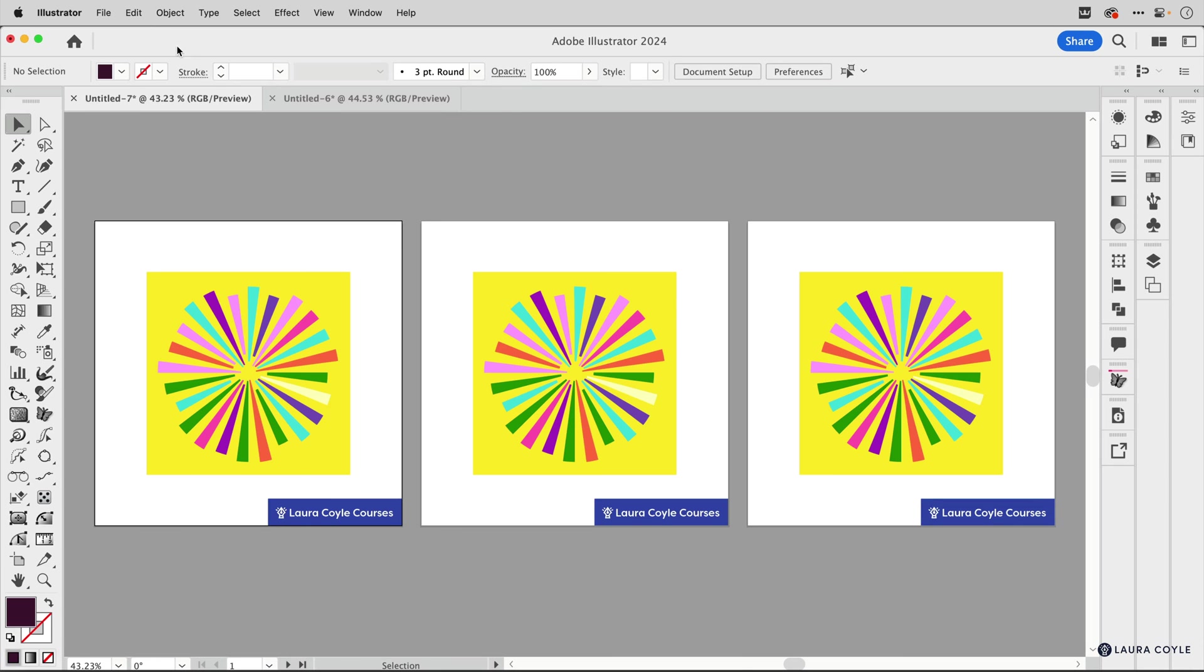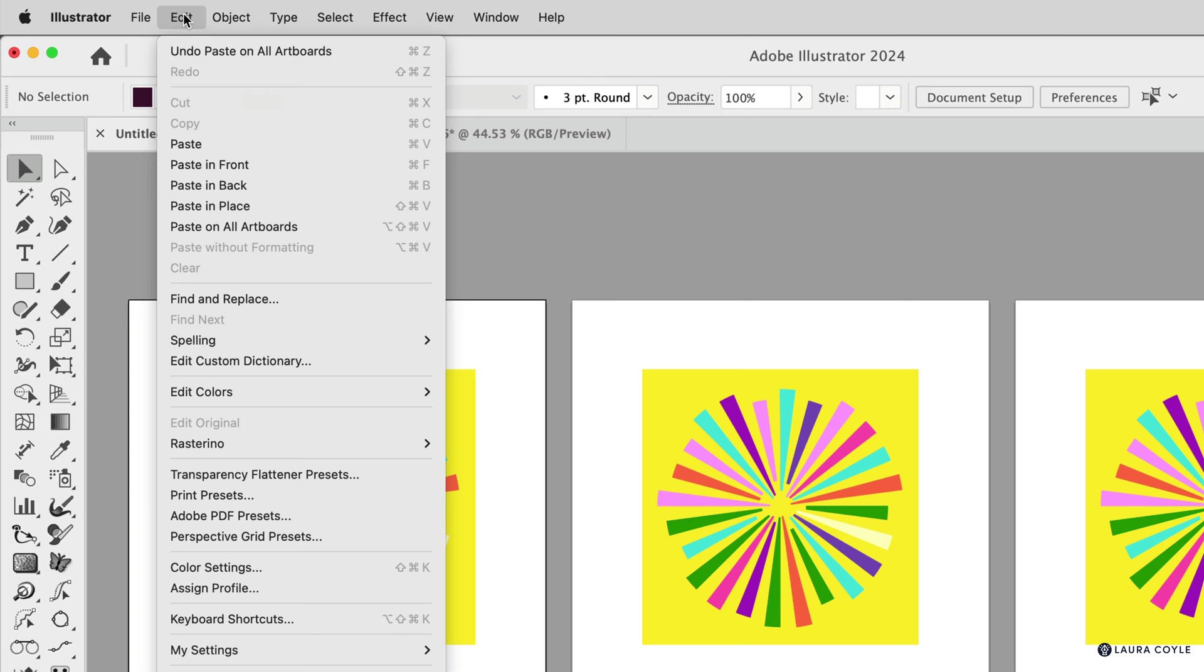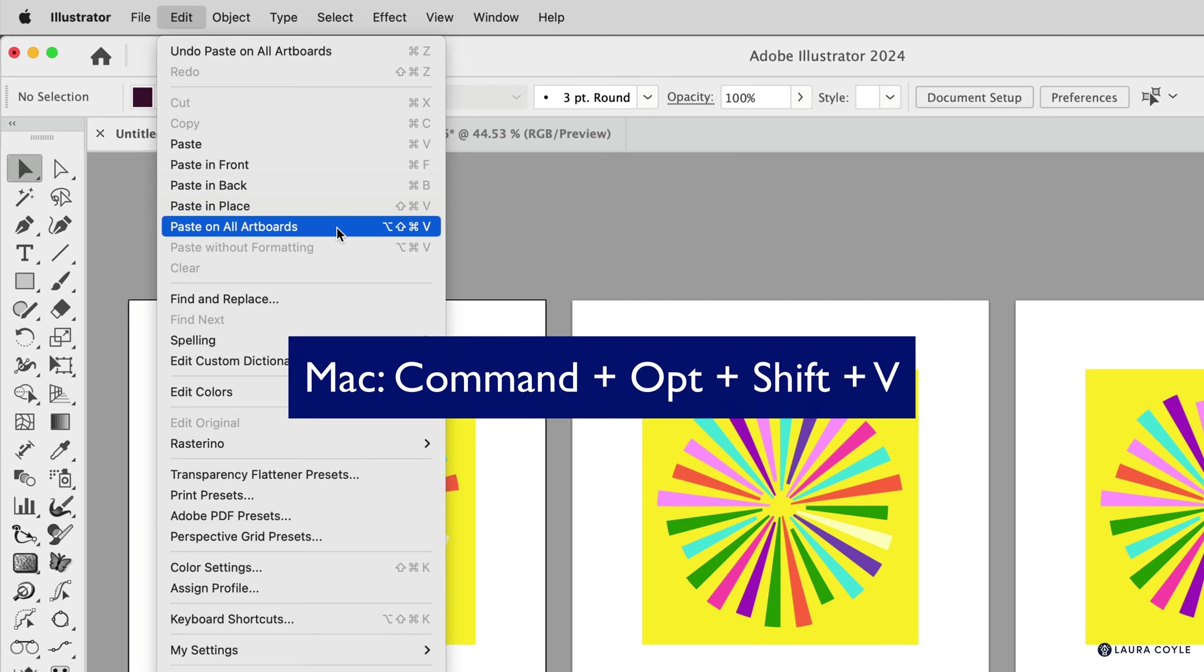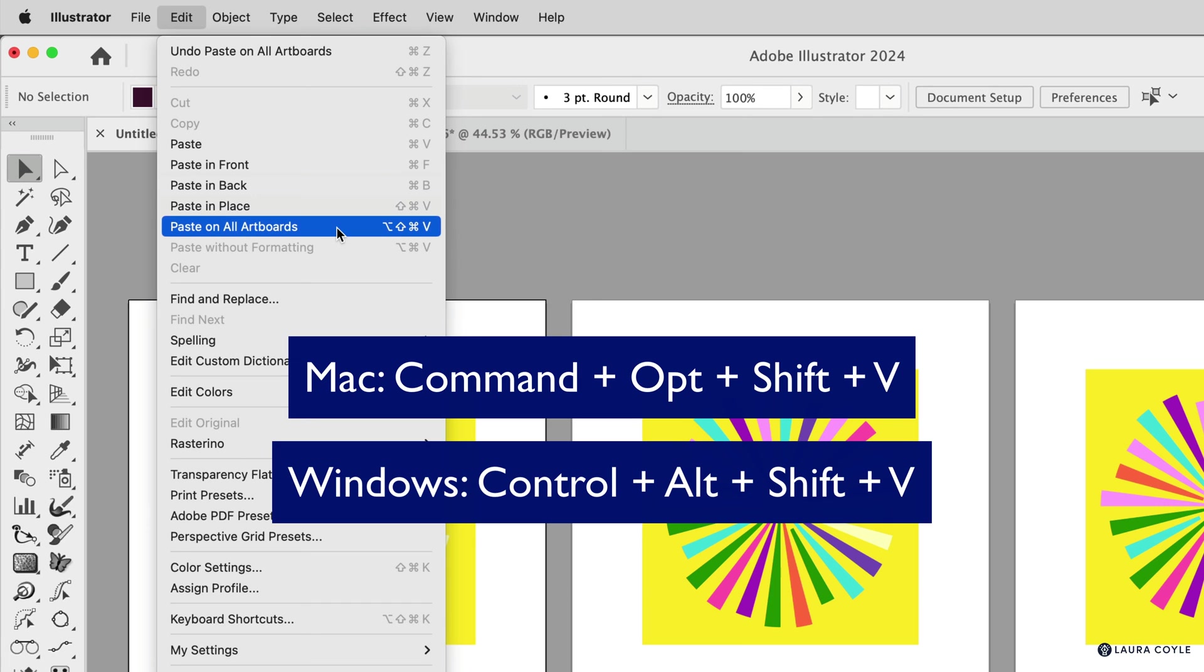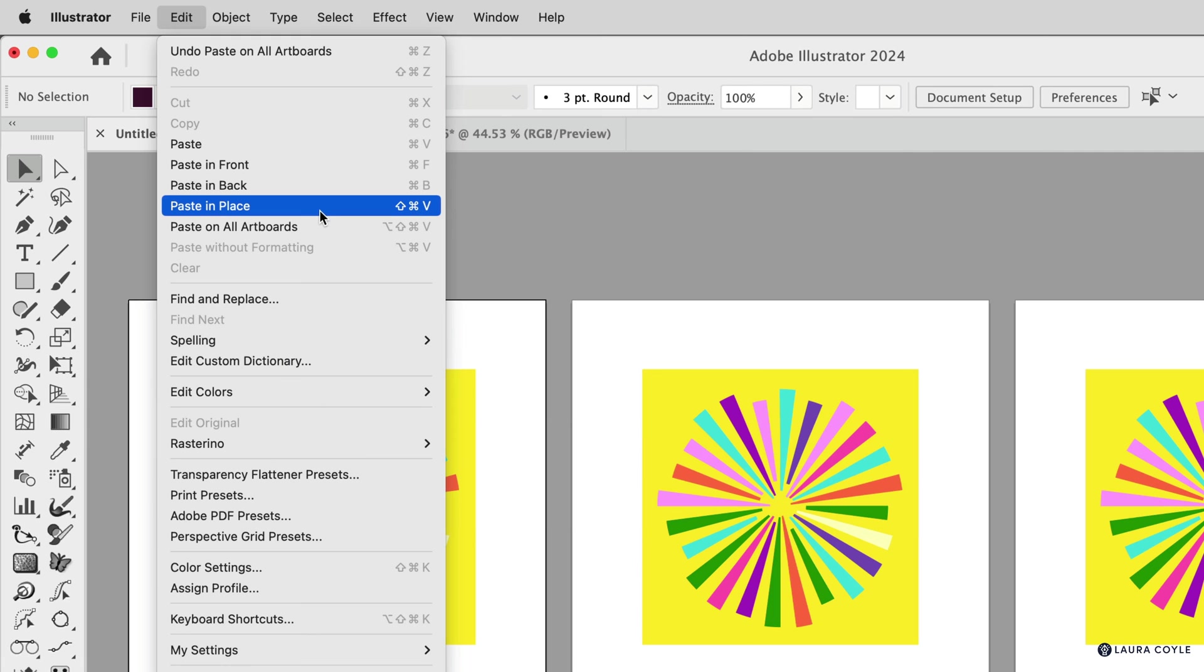So let's look at the keyboard shortcuts. On a Mac, it's Command Option Shift V. And on a PC, it's Control Alt Shift V. So here we have paste in place and paste on all artboards.